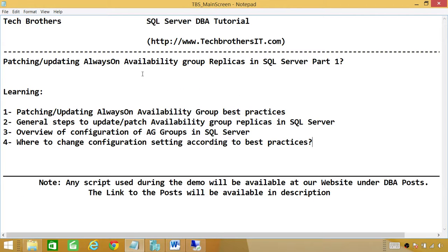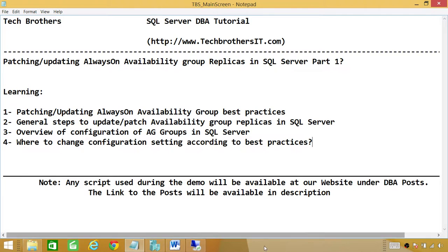This is Part 1, and we'll be going into Parts 2, 3, and 4, covering different always-on availability group architectures where I'll be patching live and showing any issues we encounter. I'll be following the best practices throughout. Stay tuned — I hope this best practices Part 1 was helpful.